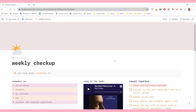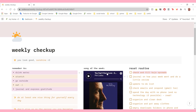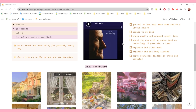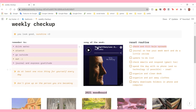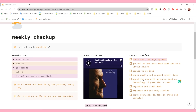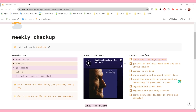For my weekly checkup, I have a quote here, and then the theme for this page is yellow and pink. I have some reminders here to drink water, stretch, go outside, all of that stuff. Then I have two quotes here to fill the space. In this section I have song of the week - it's not necessary at all, but it's there, it's cute. And then here I have a section for my reset routine, which is something I do on Sundays every week to kind of reset and start the week properly.